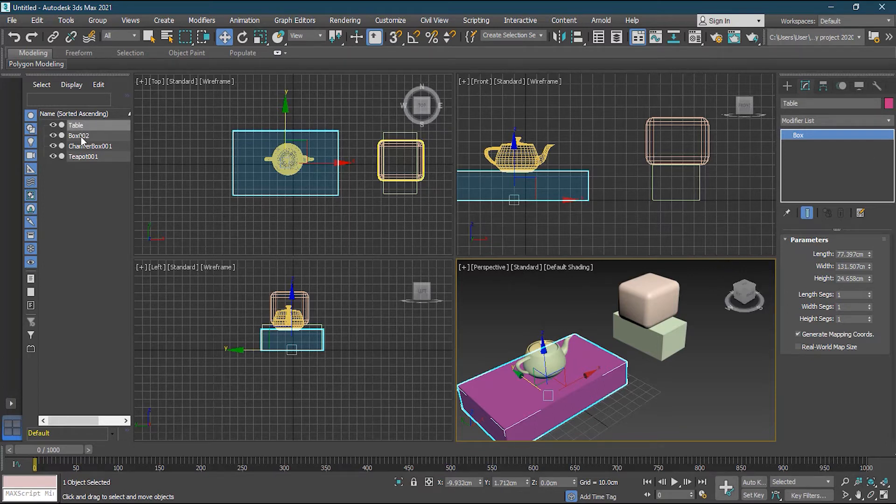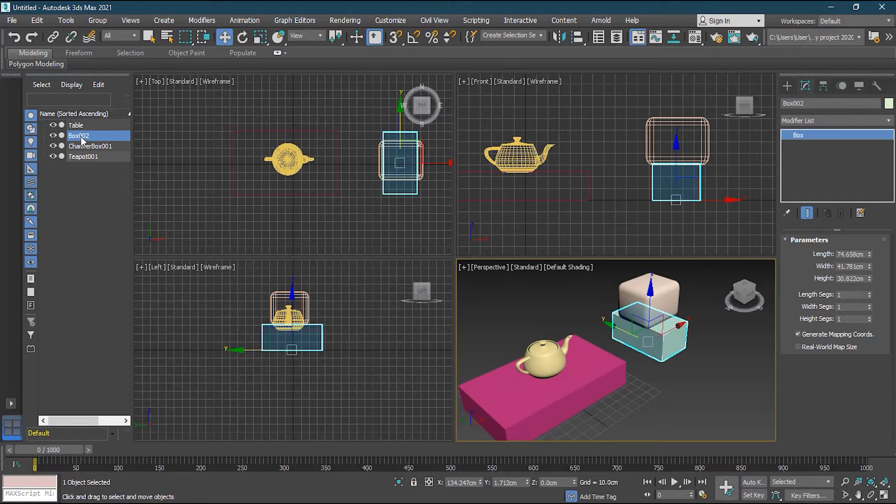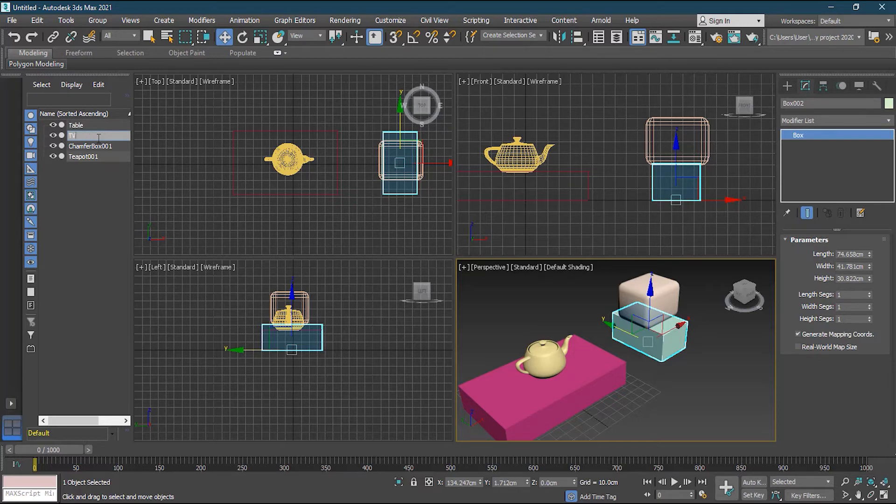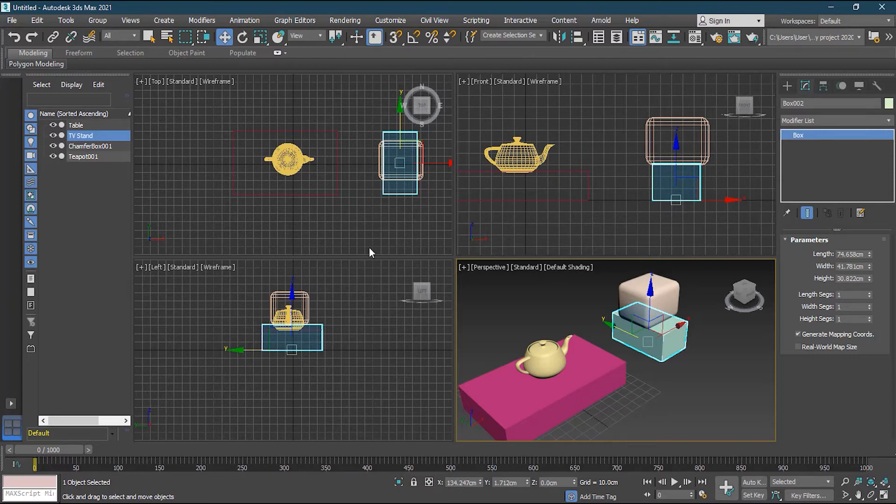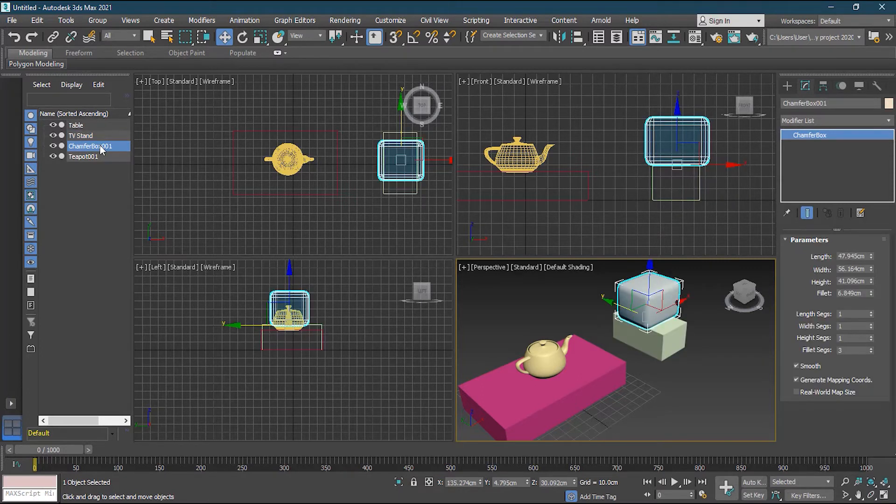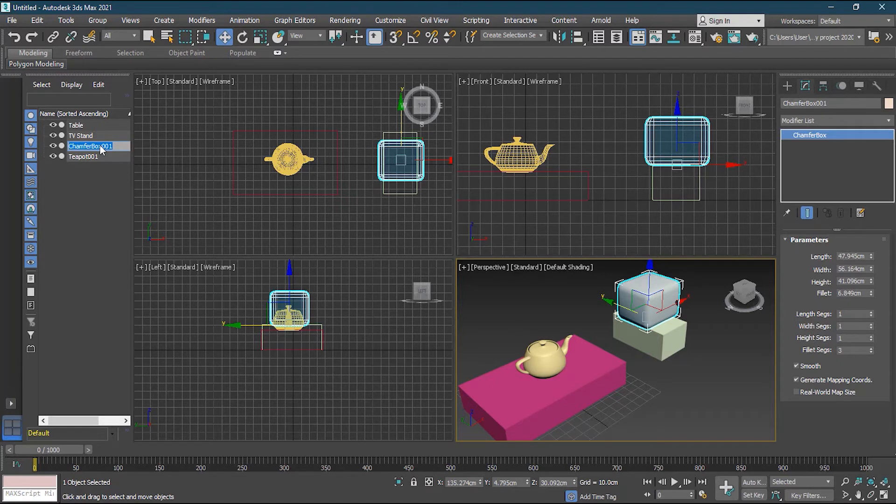Now how to rename from here. So you can click one time, then second time, then you click it, so it will allow you to rename it. So this one can be TV stand. So this is TV stand. Now, chamfer box, this maybe it's a TV. So I will click again, and I will name it TV.